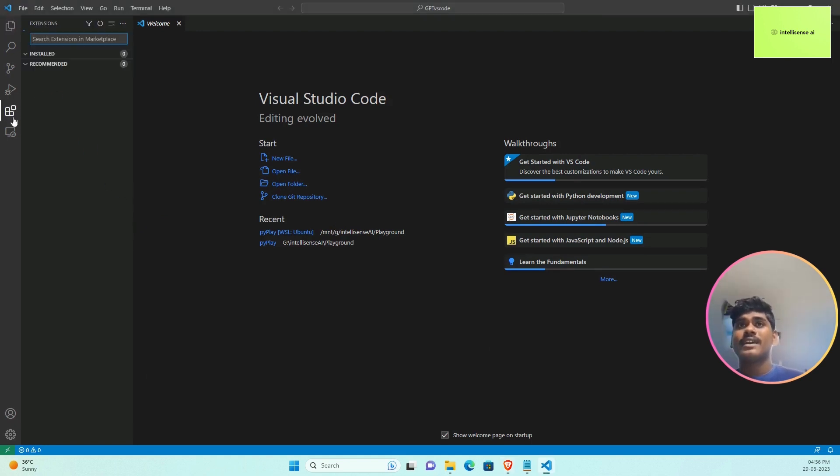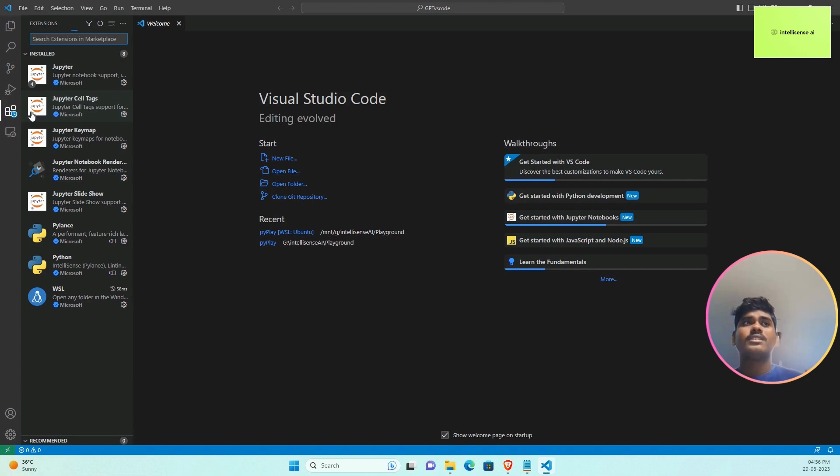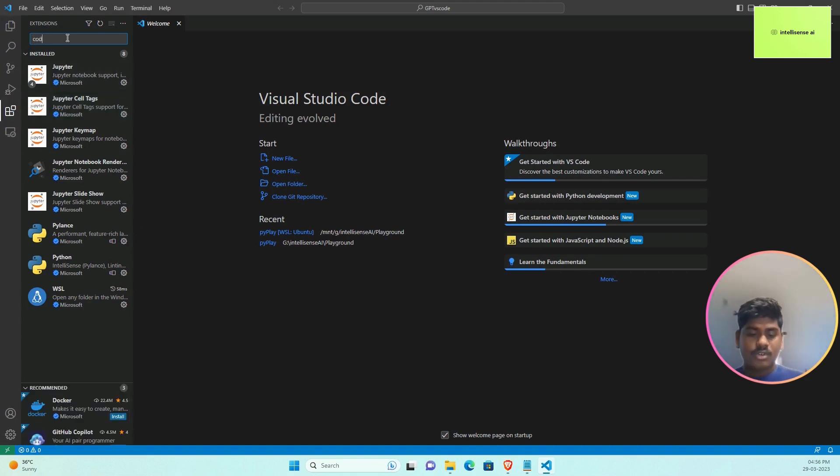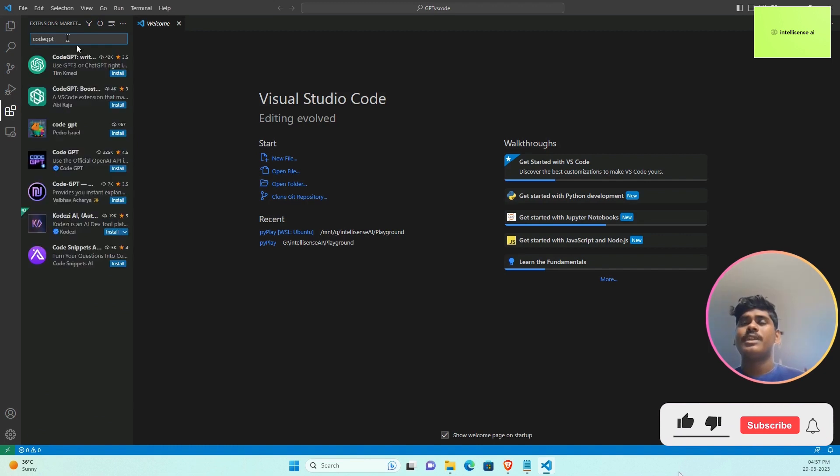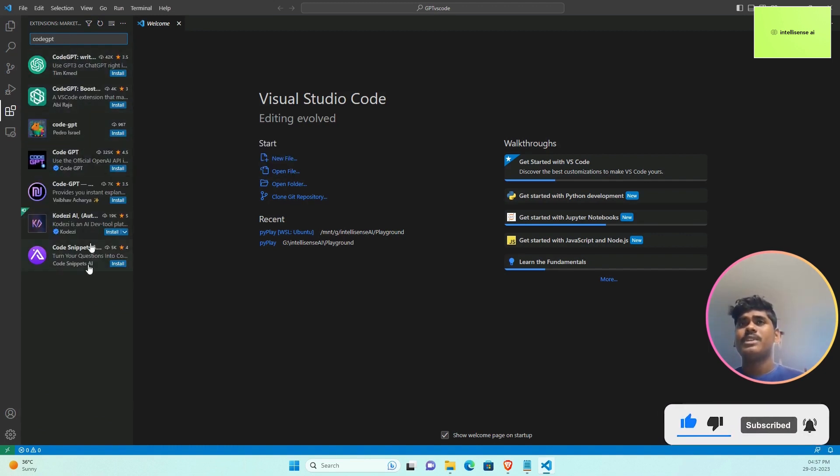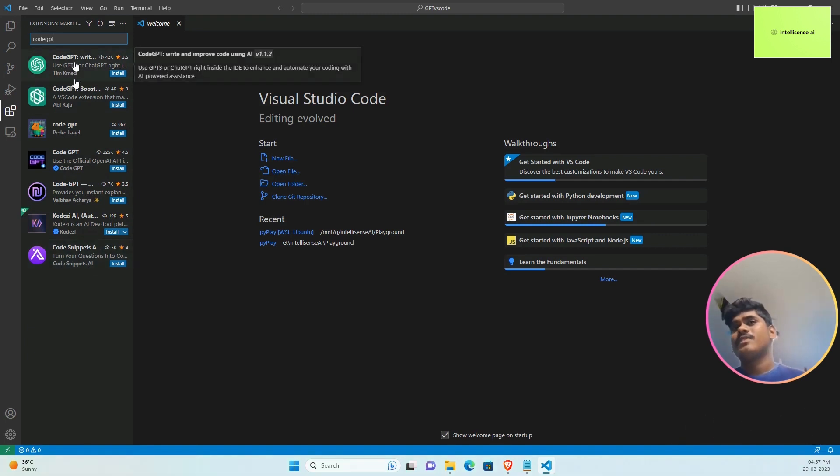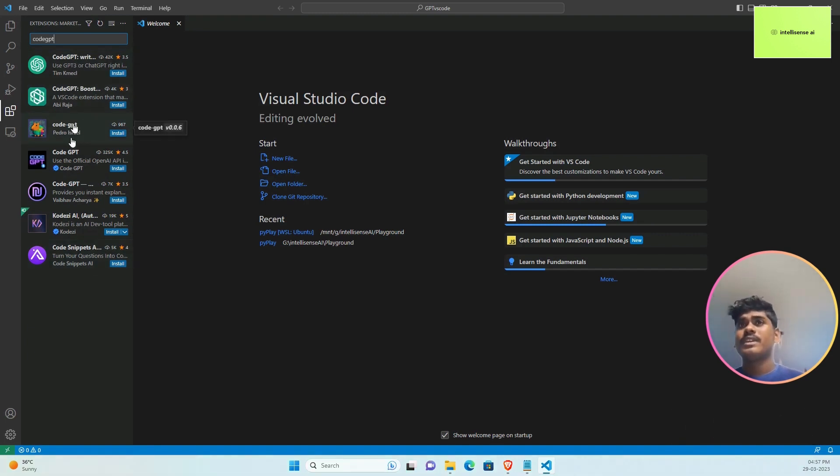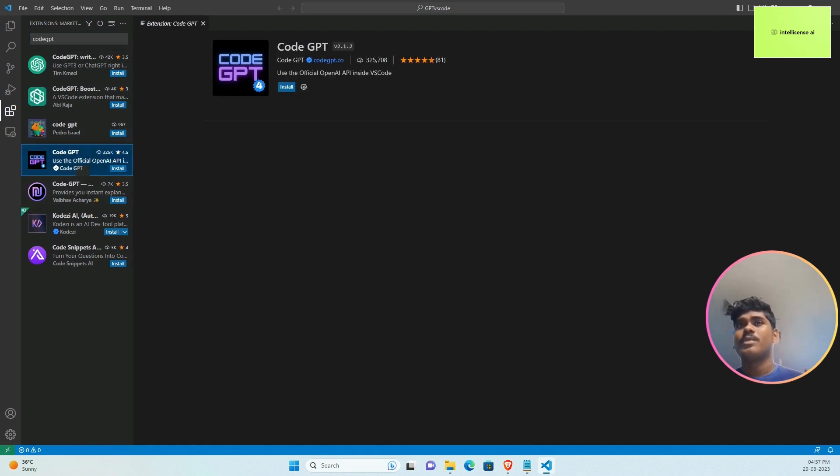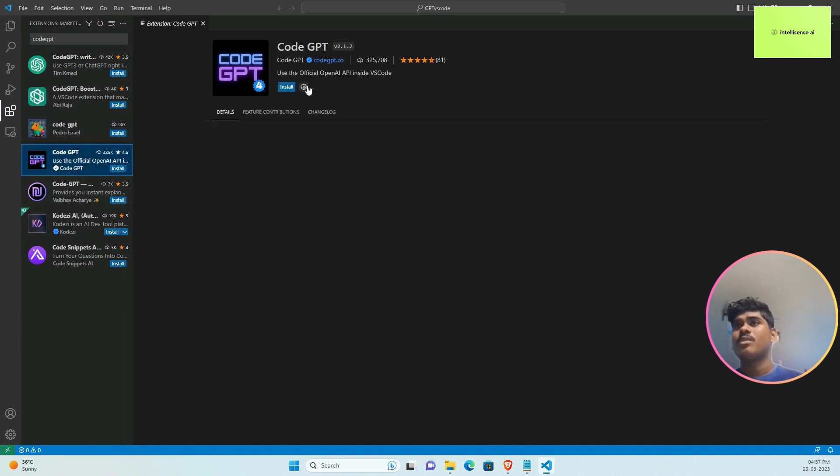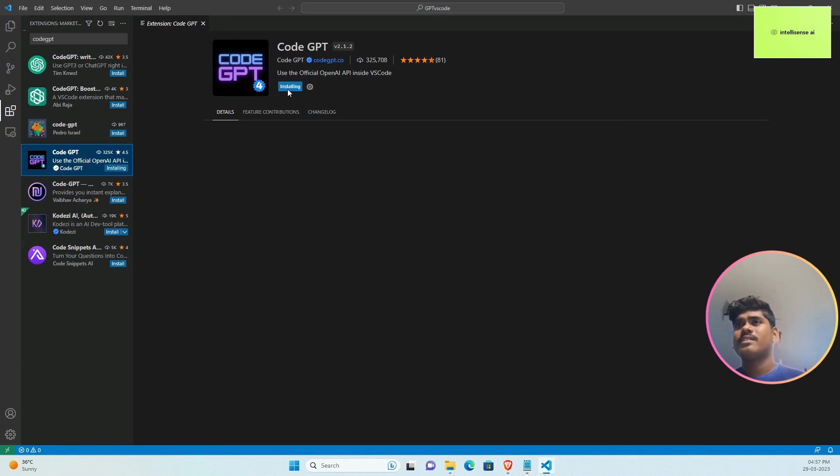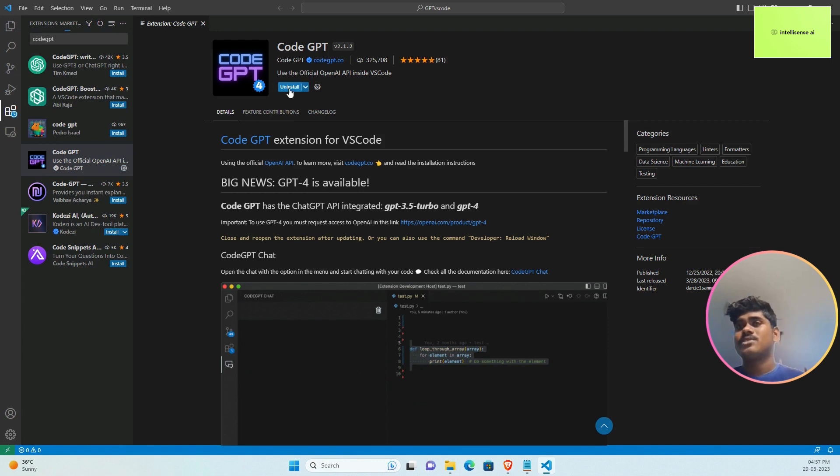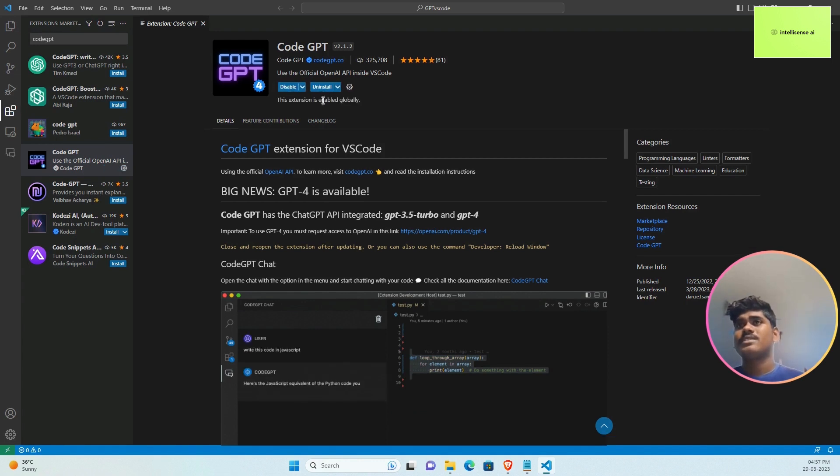Once you open VS Code, go to the extension tab on the left-hand side. You need to search for Code GPT. If you type that, there are multiple Code GPT extensions. Few of them work, few really don't work, but we can use the official OpenAI inside VS Code. Just install it and it will take a few minutes.